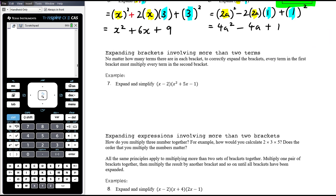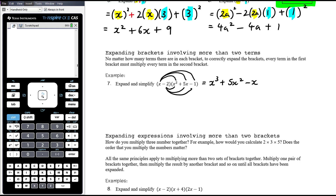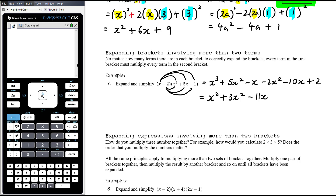Expanding brackets involving more than two terms — it's still the distributive law, everything in the first bracket must be distributed across everything in the second. So for (x minus 2)(x squared plus 5x minus 1): x times x squared is x cubed, x times 5x is 5x squared, x times negative 1 is negative x, negative 2 times x squared is negative 2x squared, negative 2 times 5x is negative 10x, negative 2 times negative 1 is positive 2. Collecting like terms: x cubed, 5x squared minus 2x squared is 3x squared, negative x minus 10x is negative 11x, plus 2.